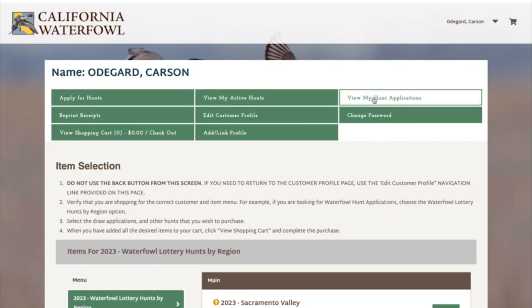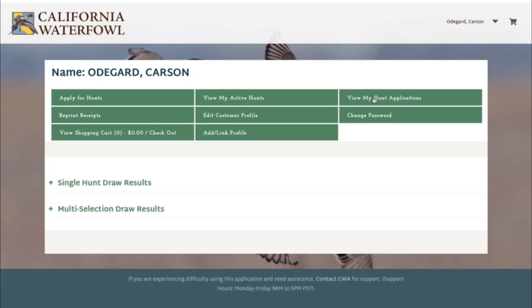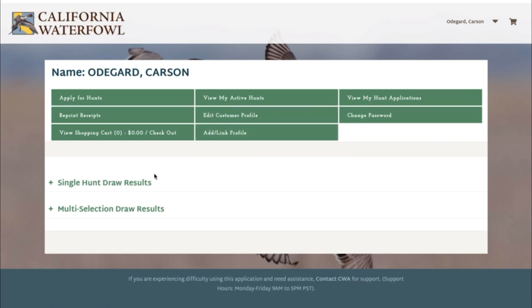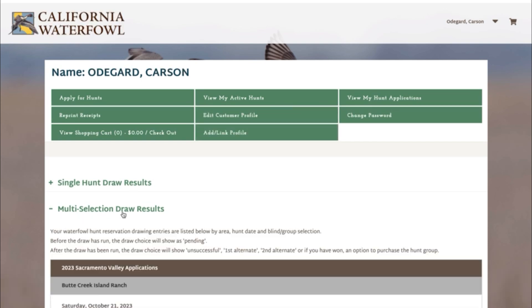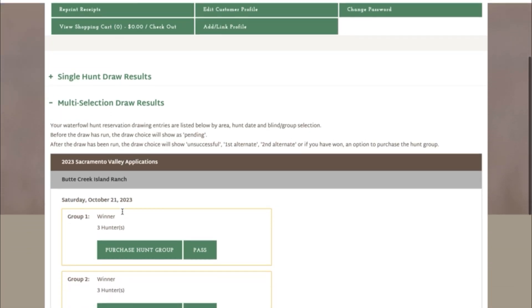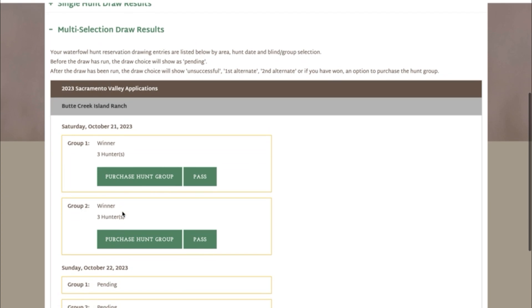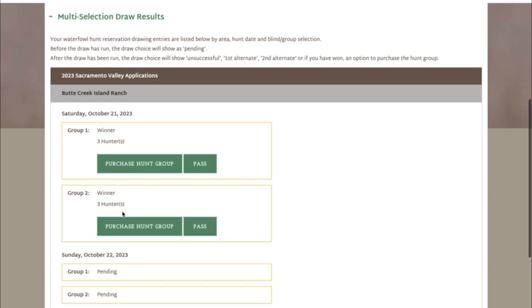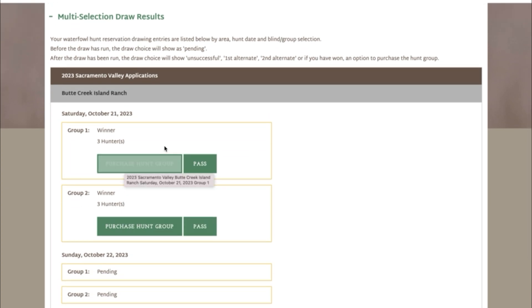You'll then select multi-selection draw results and you'll be able to scroll down to see the hunt that you won, as well as your pending applications that haven't been drawn.